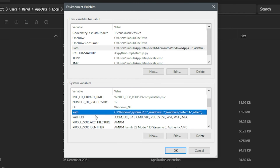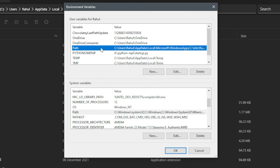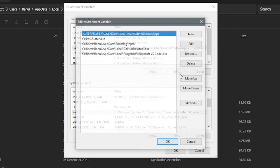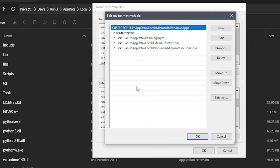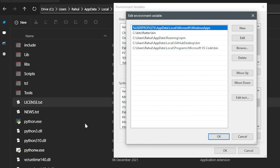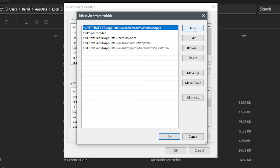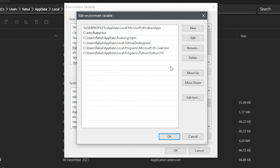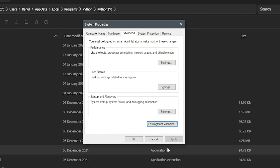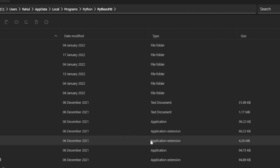You can edit either of these, but I recommend using the user one because it is for things the user installs. Select either one, click Edit, and it will bring up a dialog box with a list of all the paths inside that Path variable. What we want to do is add our Python installation directory here. Click New and in the entry field, paste in the folder destination we copied earlier. Then click OK, OK again, and finally OK to save the changes.